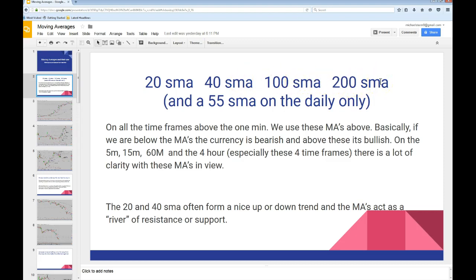This should be on every chart that you've got, except for the one minute — you do not need it. The only charts you need this on are the 5, the 15, the 60, and the 240, and just keep going. But on the daily, you want to put the banker's SMA, which is the 55 period moving average.